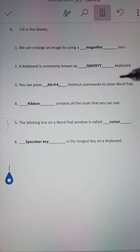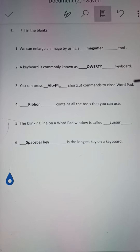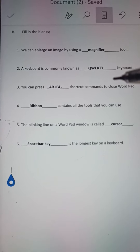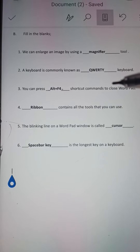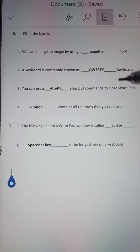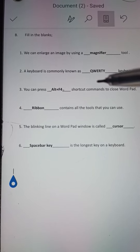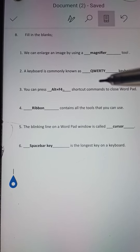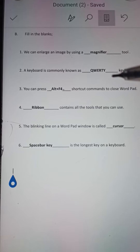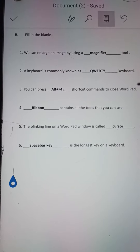Number 3: You can press dash shortcut command to close WordPad. Answer: You can press Alt+F4 shortcut command to close WordPad.